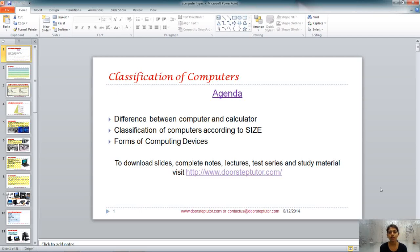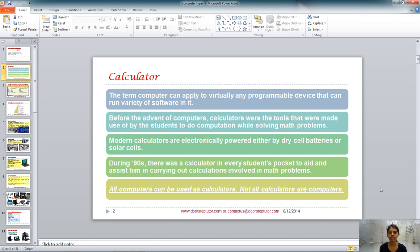Hello, today we are going to learn about the classification of computers. In this session, we will discuss the difference between the computer and calculator, the classification of computers according to their sizes, and the forms of different computing devices.